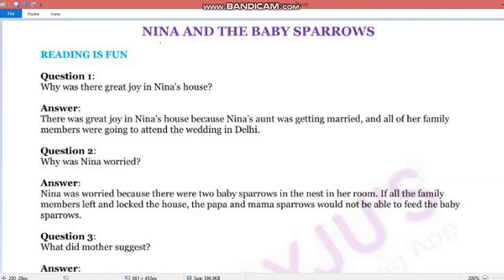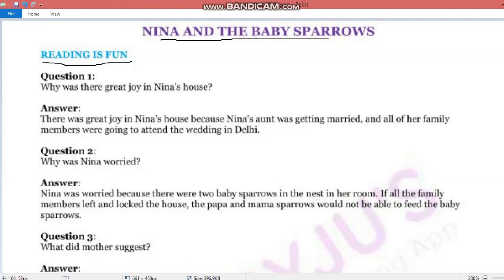Good morning dear students, I hope you all are fine. As you know that we have read the story 'Nina and the Baby Sparrows.' Today we will do some question answers of that story from the reading is fun section. Hum kuch question answers karne wale hain.